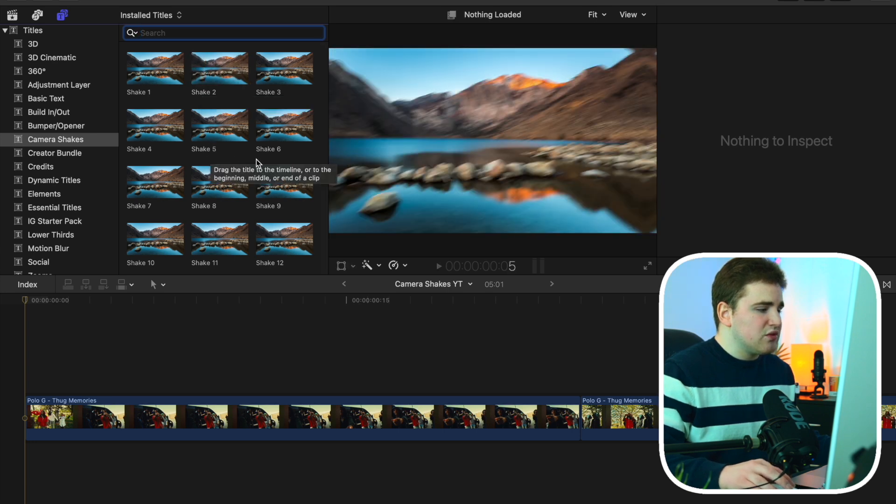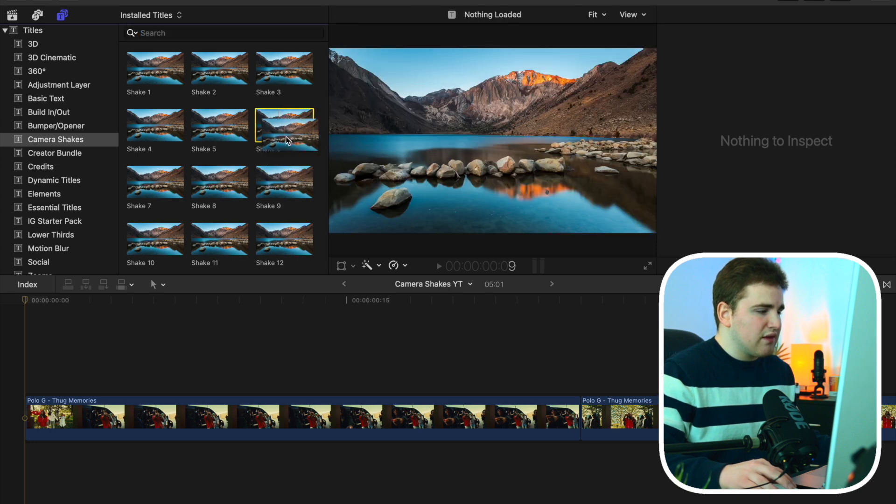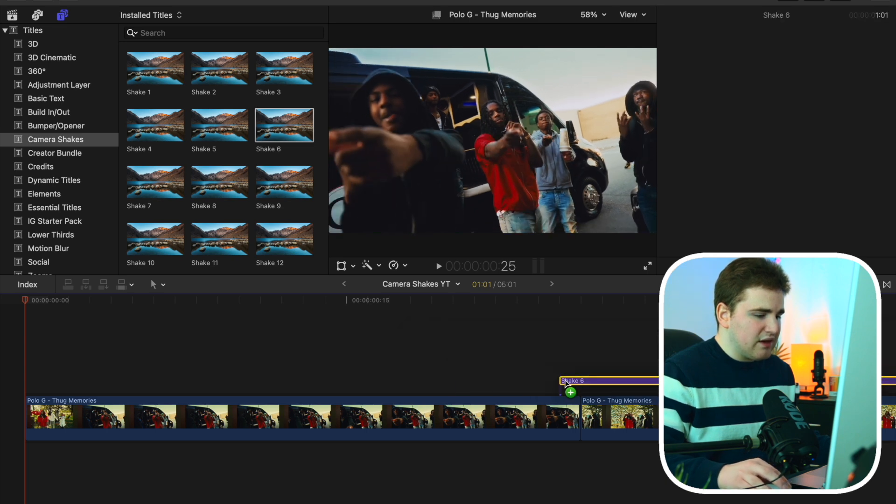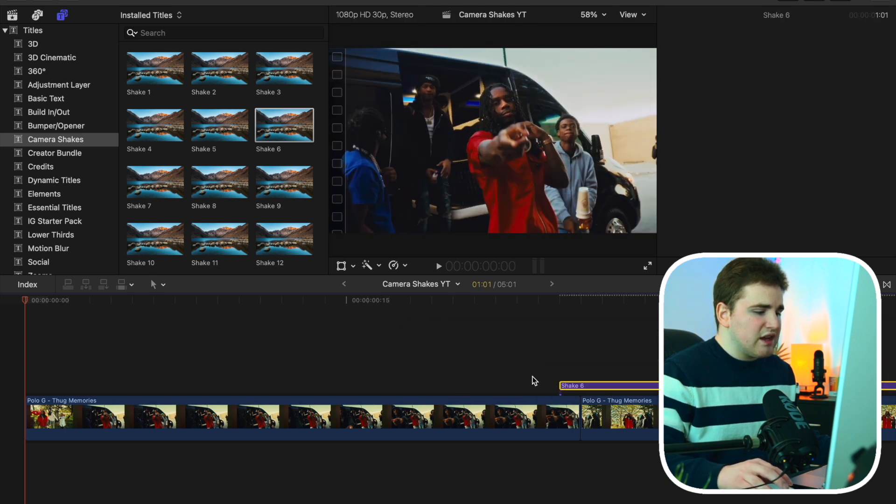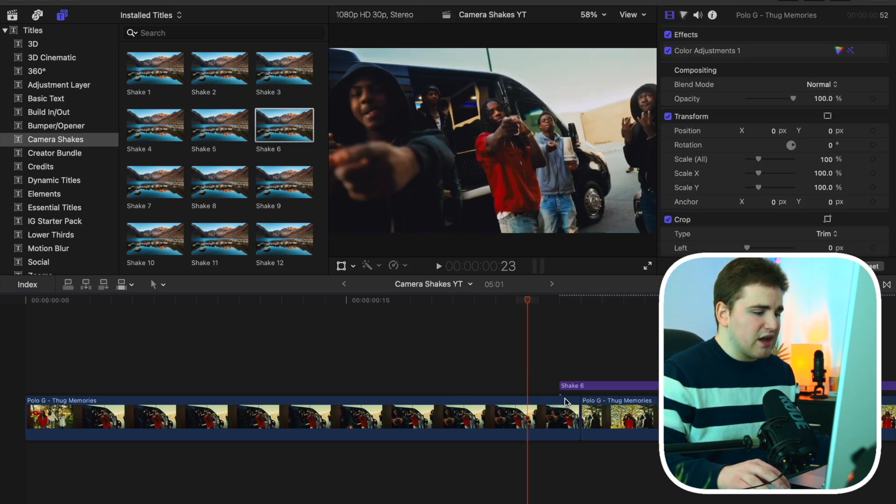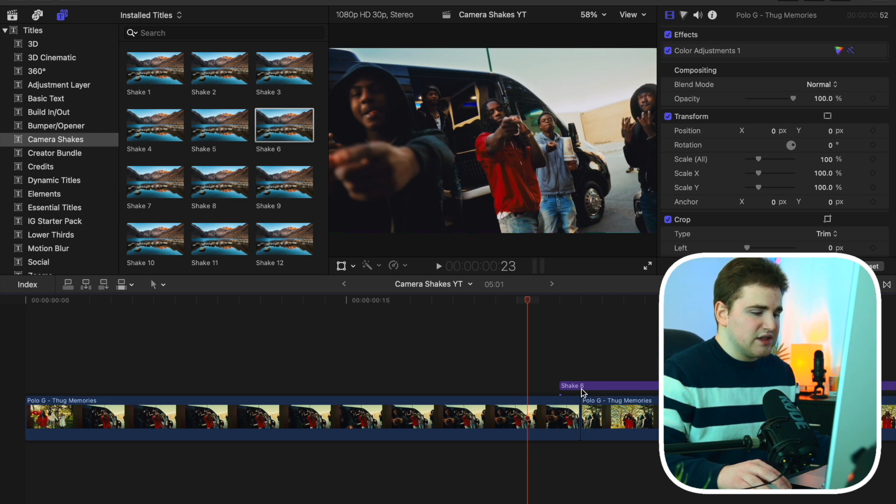So what you want to do is let's say you want to use the camera shake sticks. All you want to do is hover your mouse over it, and then just simply drag it onto your timeline like so. Now what I would recommend doing is having a couple frames of the actual title plugin to be overlapping on the first clip.